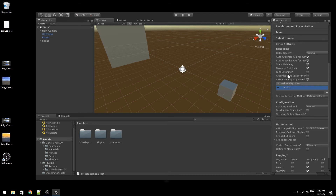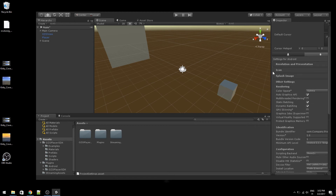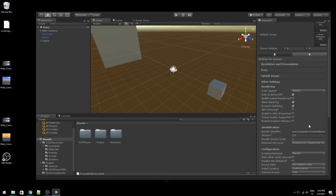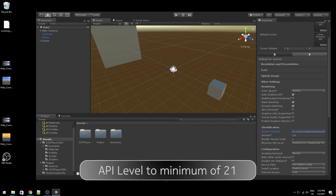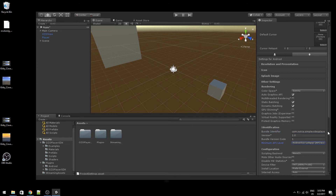While still here, let's set the Android required bundle identifier. We can also set the API level to minimum 21 for Android.